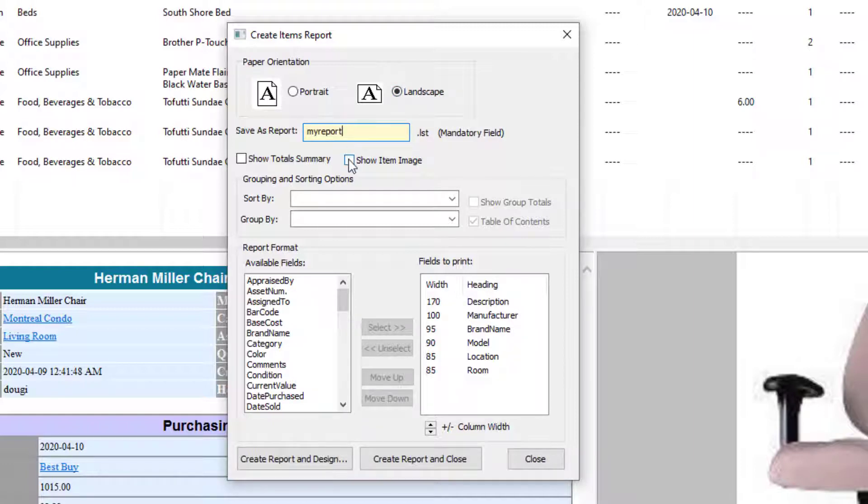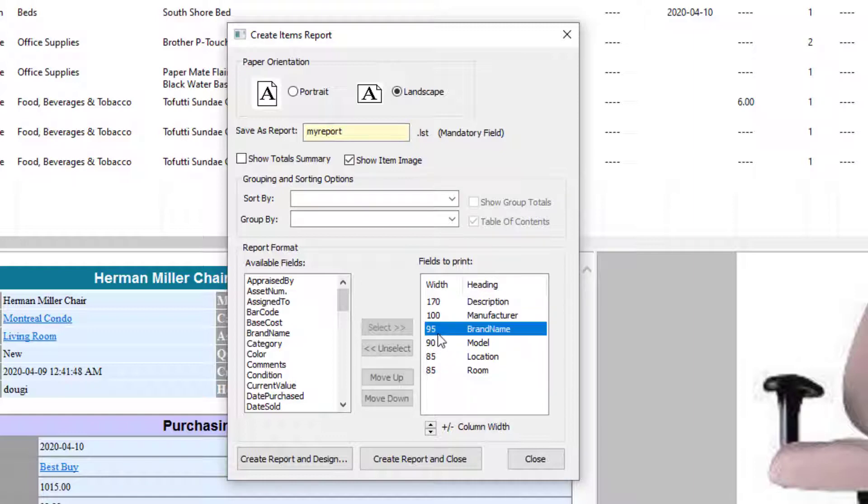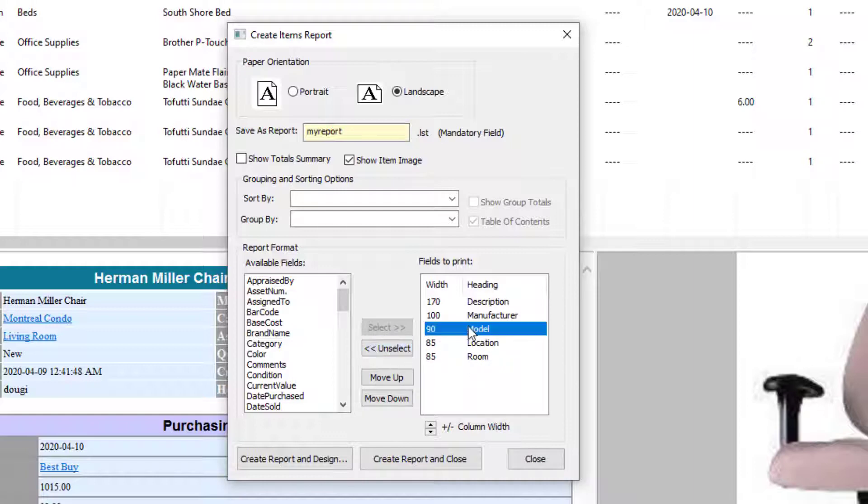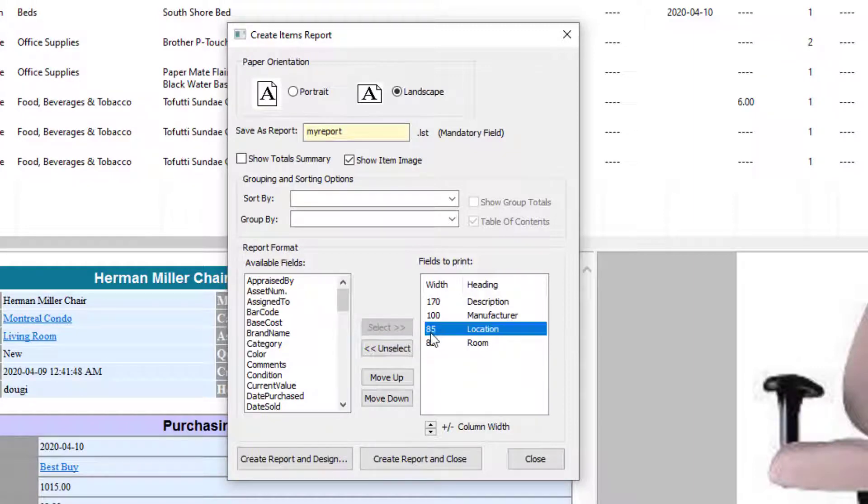I want to show an image, so I just click on the Show Item Image checkbox. Now, for the fields. There's a couple fields I don't want in the report, so let me get rid of them first. I don't want Brand Name, so I just select it and then click on this Unselect button. Model, Unselect. Location and Room.